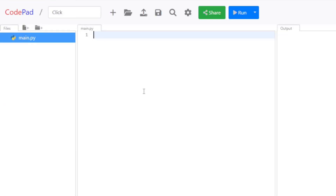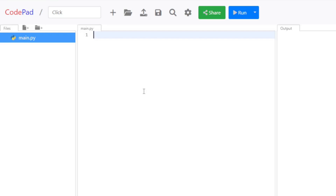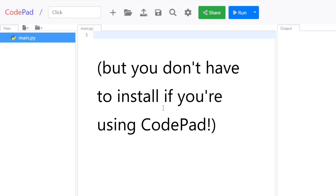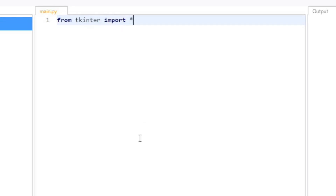I'm going to be using the package called tkinter. tkinter is usually included when you install Python on Windows or Mac. And I'm going to import pretty much all the libraries, so I'm going to say from tkinter import star.